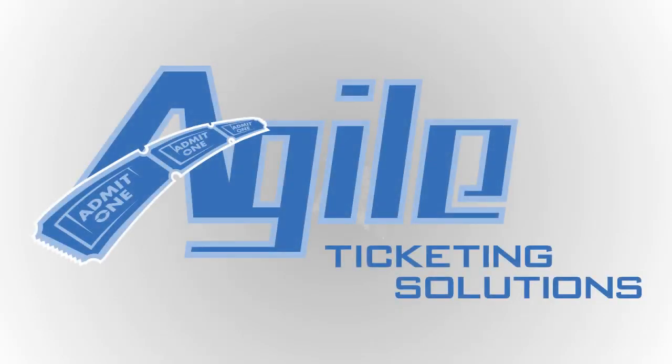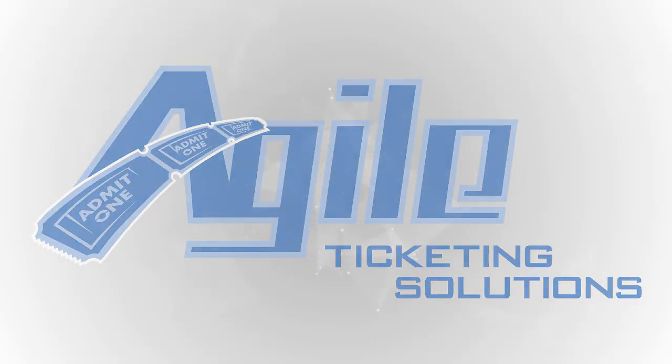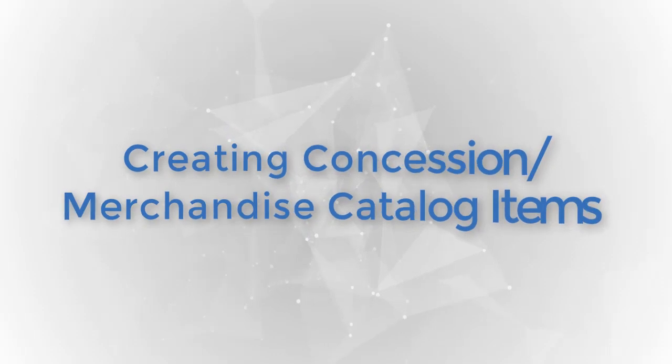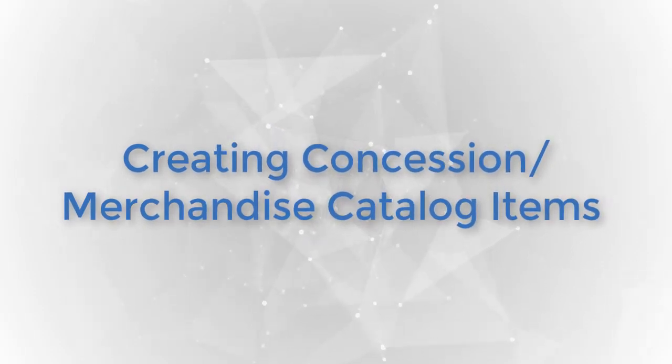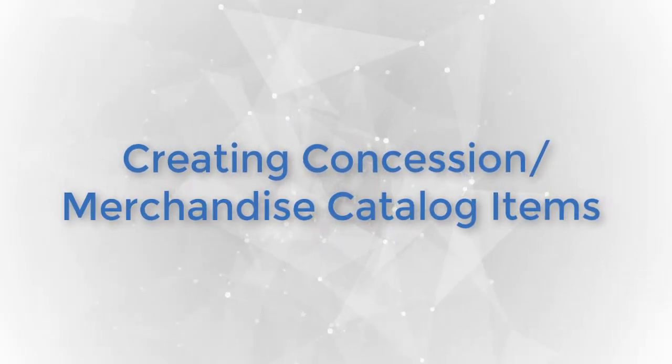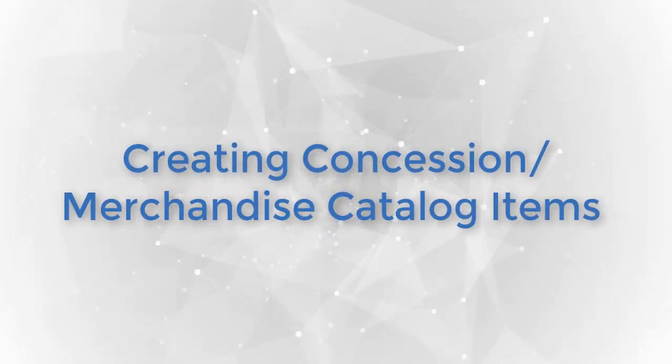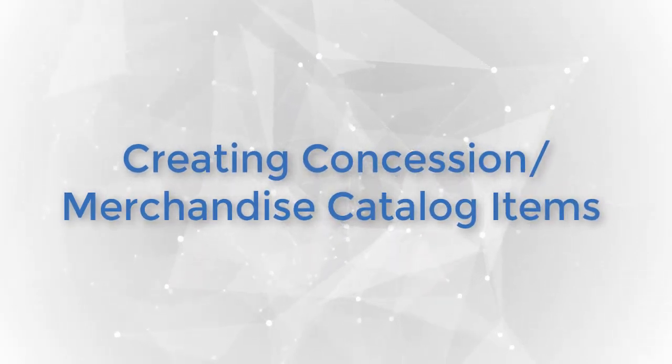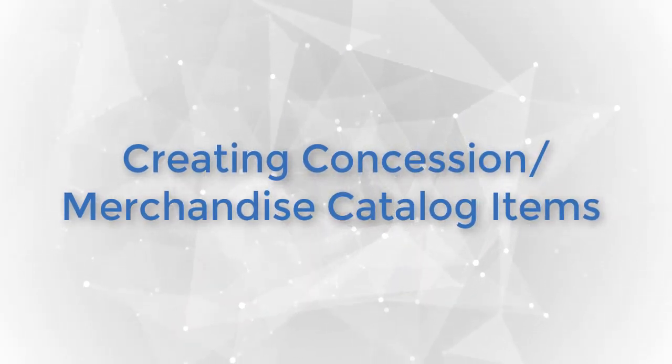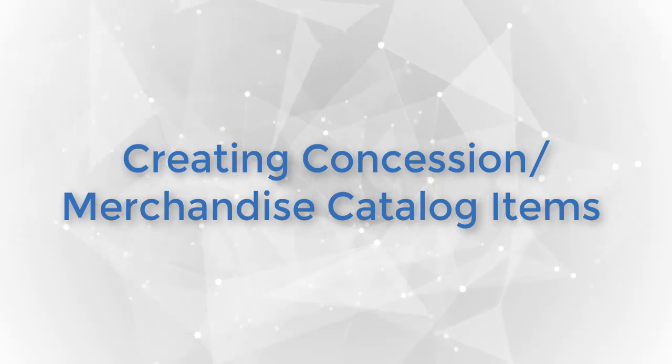Hi and welcome to another Agile Ticketing Solutions tutorial. Today we're going to learn how to create catalog items for your concessions and merchandise.